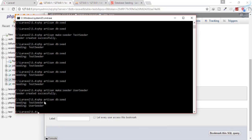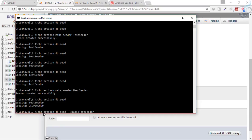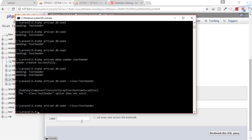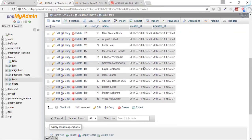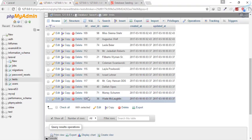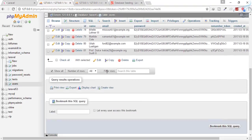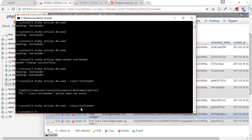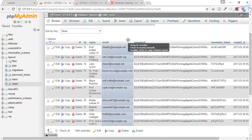If you want to run only one specific seeder, use the --class option with db:seed. For example: php artisan db:seed --class=TestSeeder. This seeds only the test table. Going to the users table, you can see only 10 rows were added there, confirming the UserSeeder was not called.